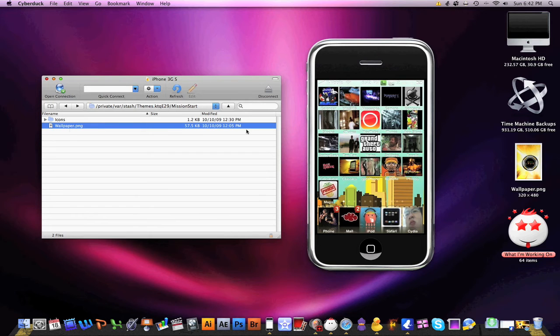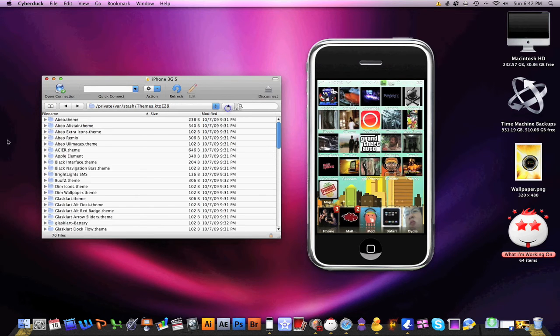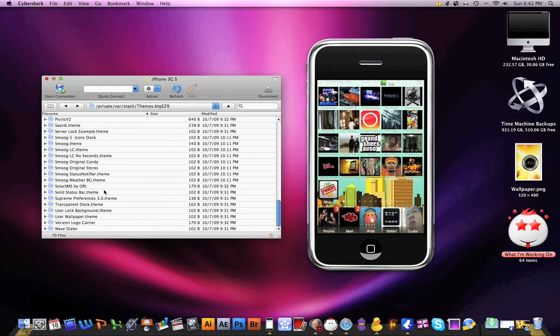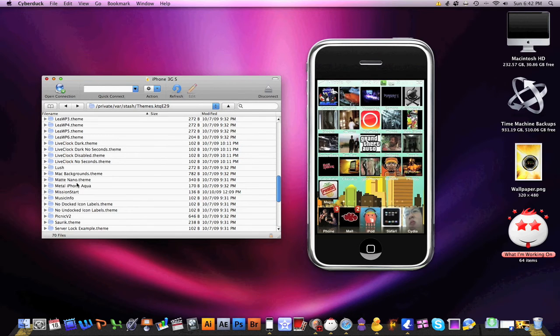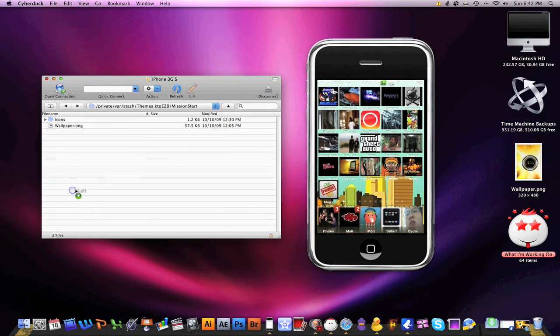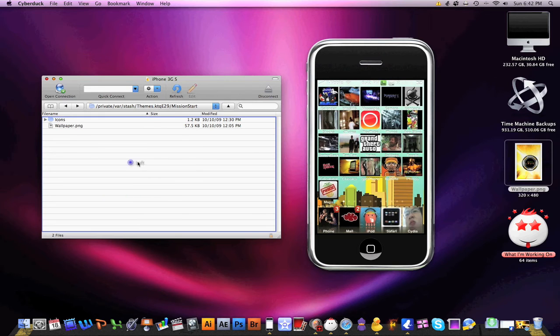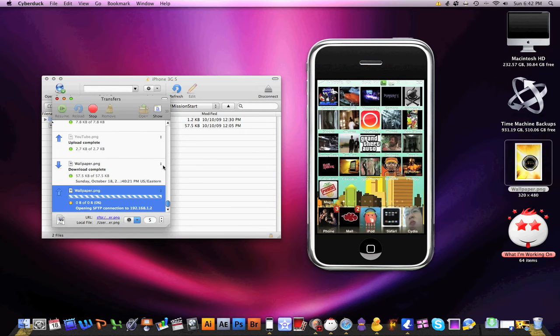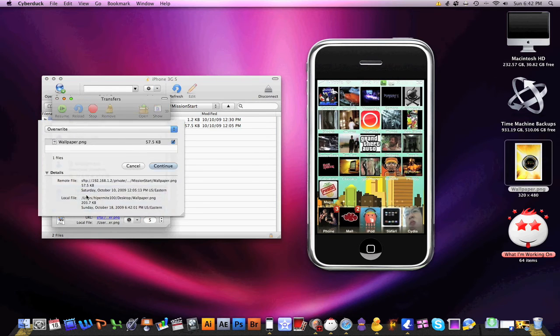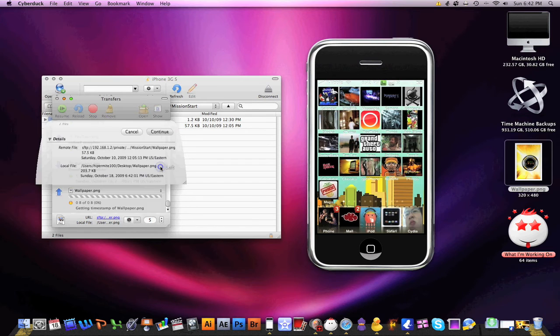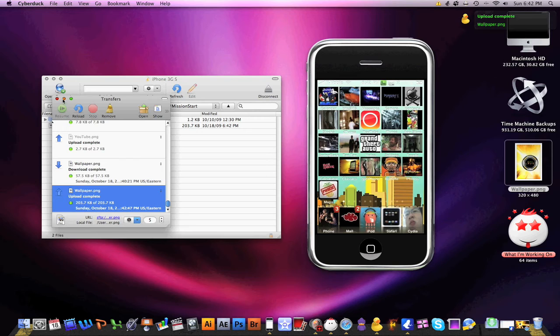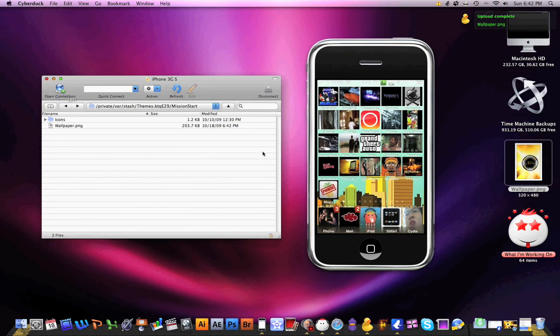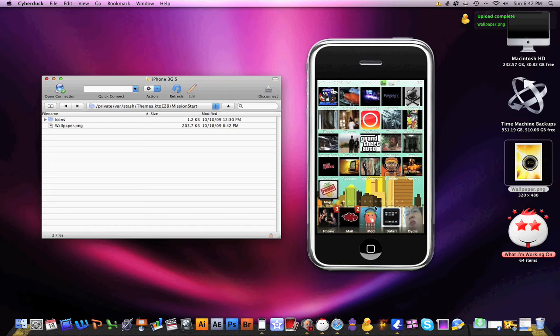Now you have a nice PNG wallpaper. Then what we're going to do is overwrite this one. You're going to drag it into your theme name, under our Mission Start theme right there. Take this and drag it right in there. It's going to ask if you want to overwrite it. After a quick respring, you'll find that with our Mission Start app we'll have a different background.